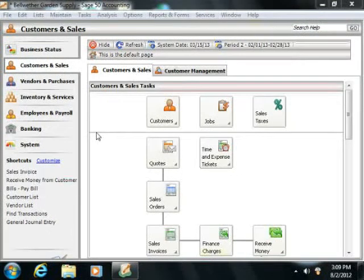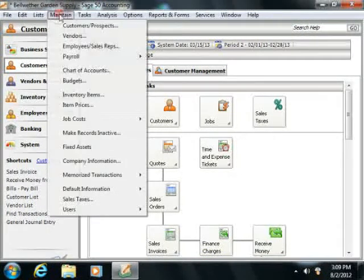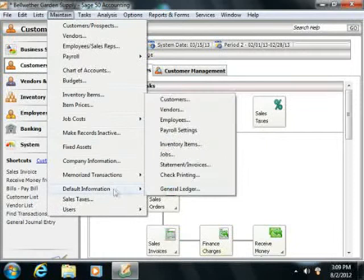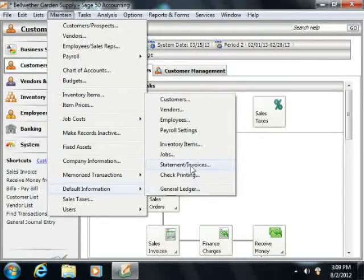You can access this information by choosing Maintain from the menu bar, rolling down to Default Information, and then selecting the Statement Invoices command.